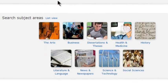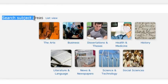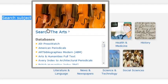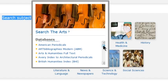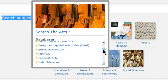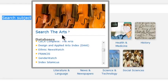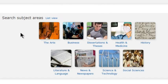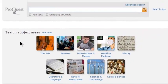To make it easier for users to search the most relevant content, ProQuest has categorized its databases into subject areas. If you hover over a subject area, a lightbox will display a list of the specific databases included in that area. You can search a specific database, an entire subject area, or all of the databases available to your organization.